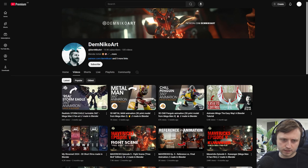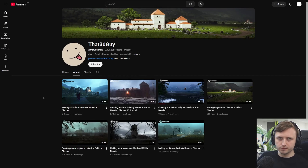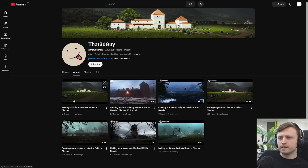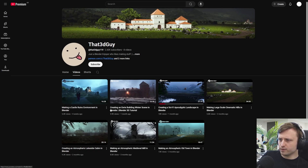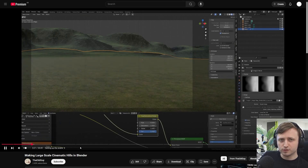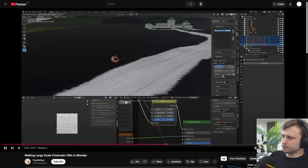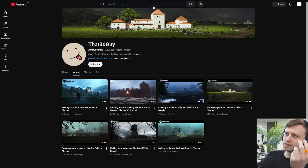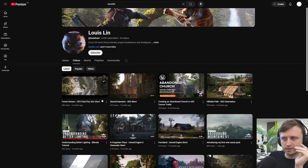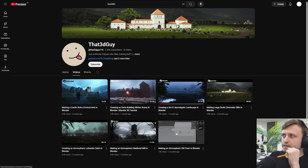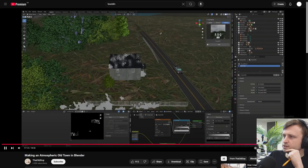Someone else I wanted to look at is That 3D Guy, also a member of my Discord server. He does really nice environment design pieces with videos — making castle ruins, an eerie building winter scene, a sci-fi apocalyptic landscape, large-scale cinematic hills. There's even an animated chapter-marked video that's a full explained breakdown using the GeoScatter plugin, plus a Patreon. There are other creators doing similar things like Luixlin — I'd describe the genre as 'somber sci-fi': cozy but moody with lots of atmospherics.